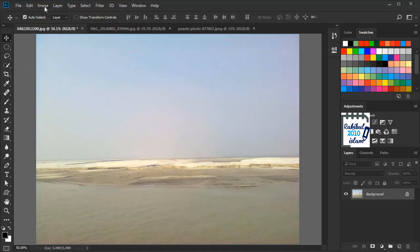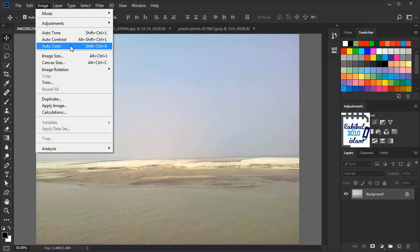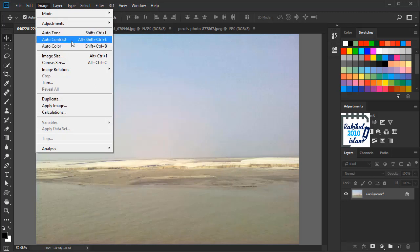Here under the Image menu, we have these three Auto Color Correction options: Auto Tone, Auto Contrast, and Auto Color.